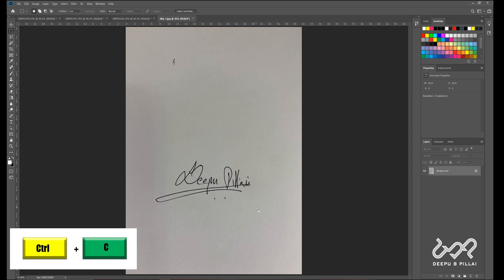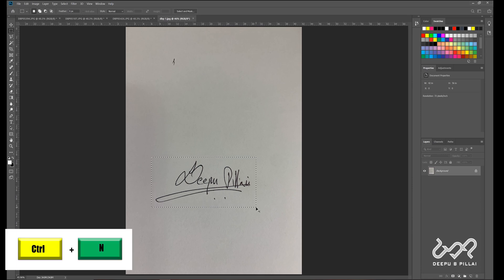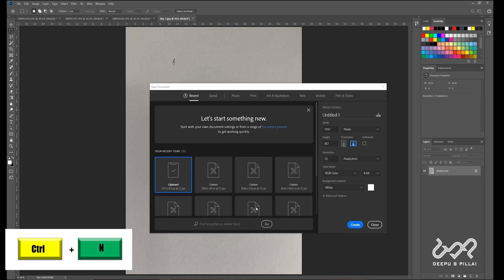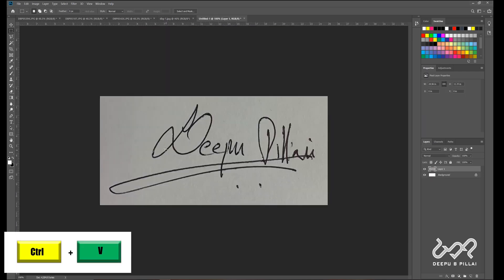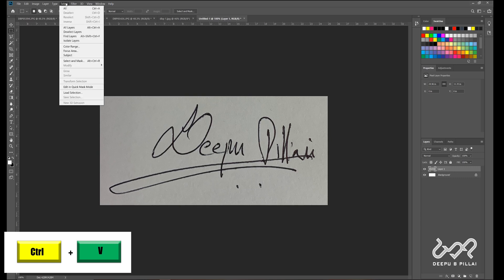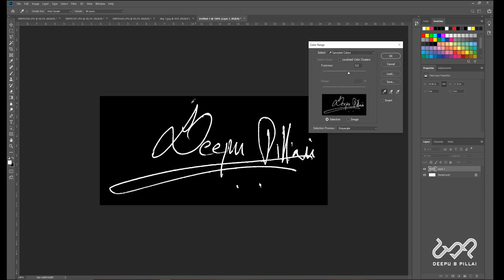I will select the selection tool. I will press Ctrl+C, then Ctrl+V, and add the file. I will add Ctrl+V. In this video, select the color range. I will click in the color range — it will be almost selected.